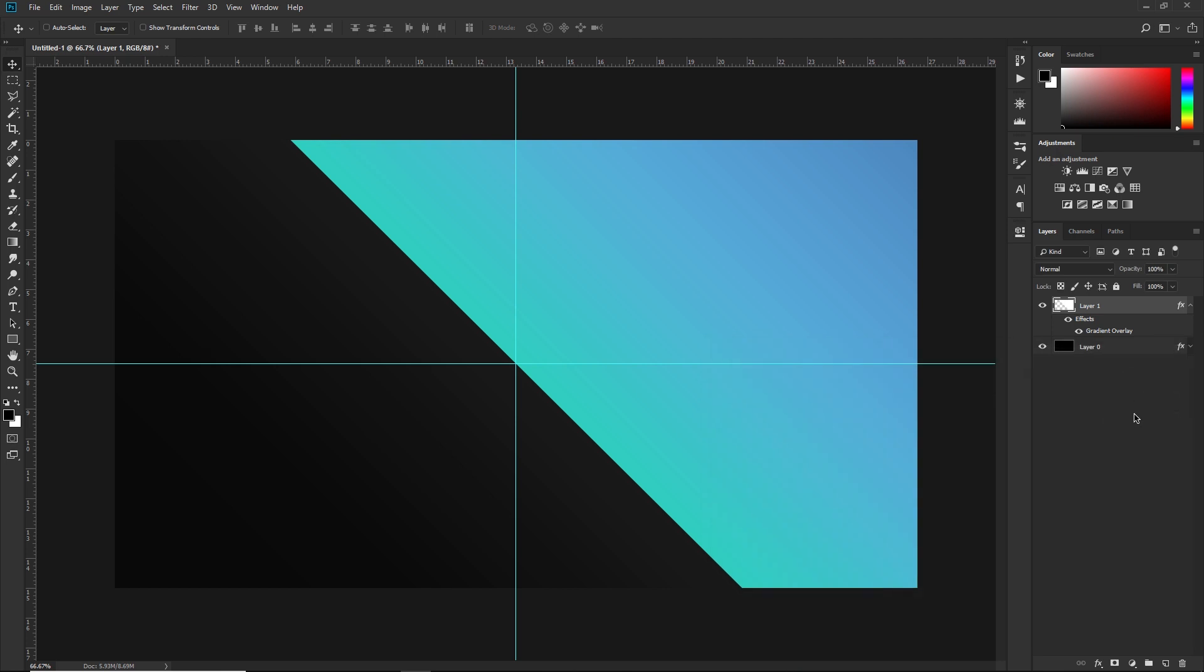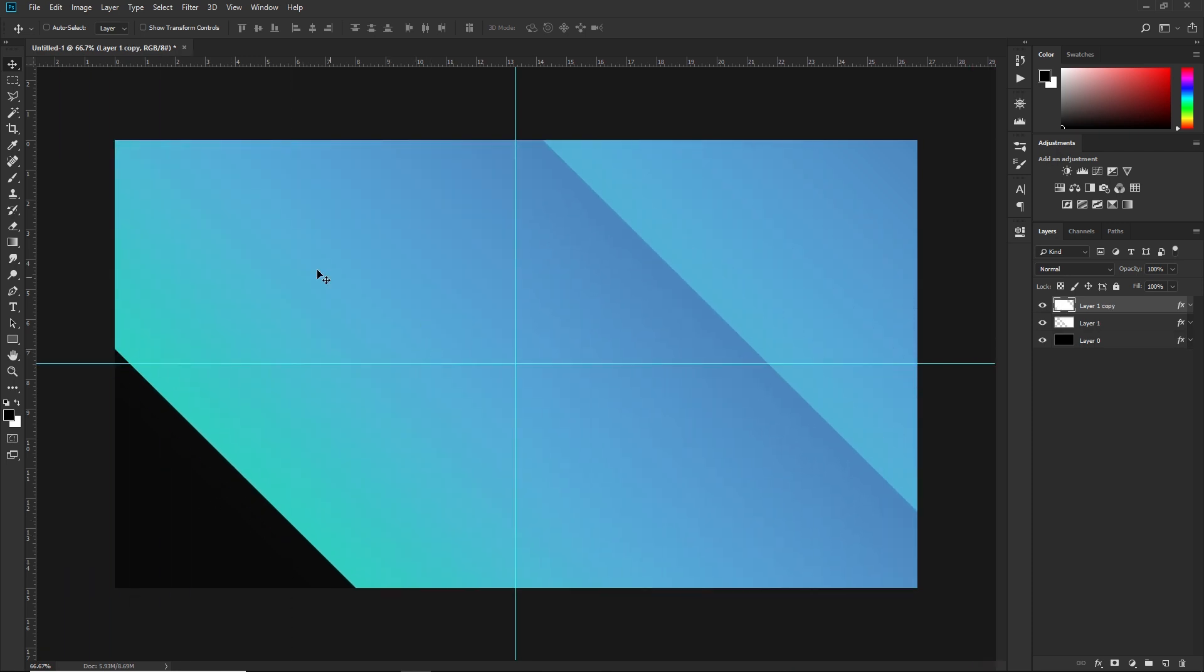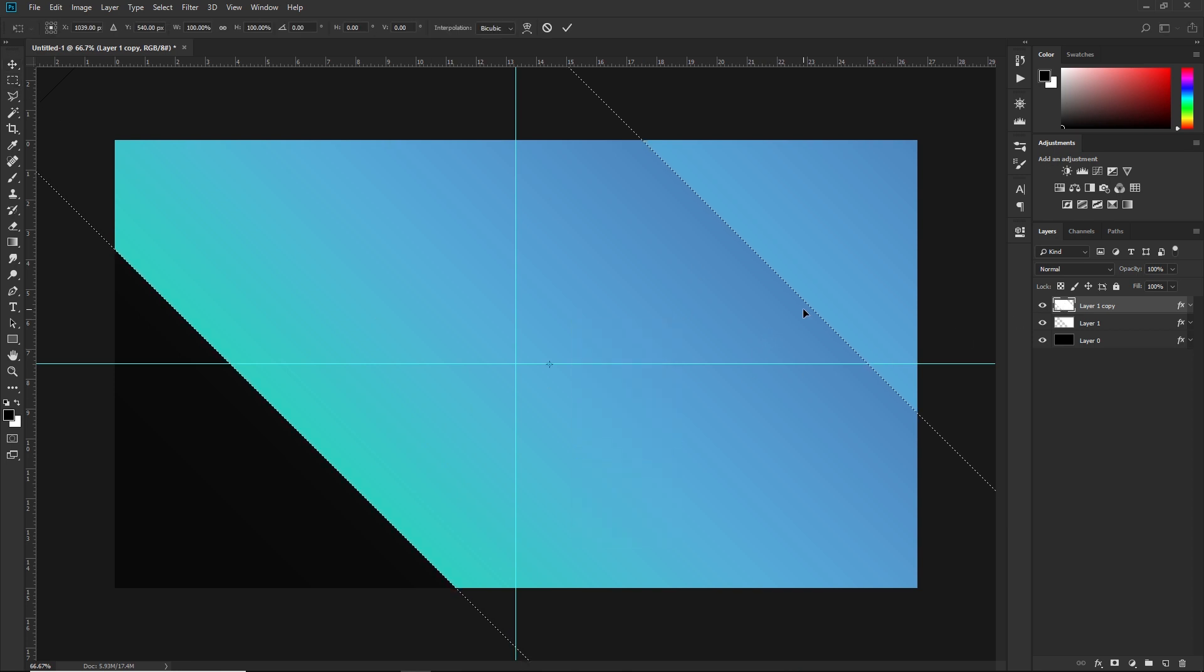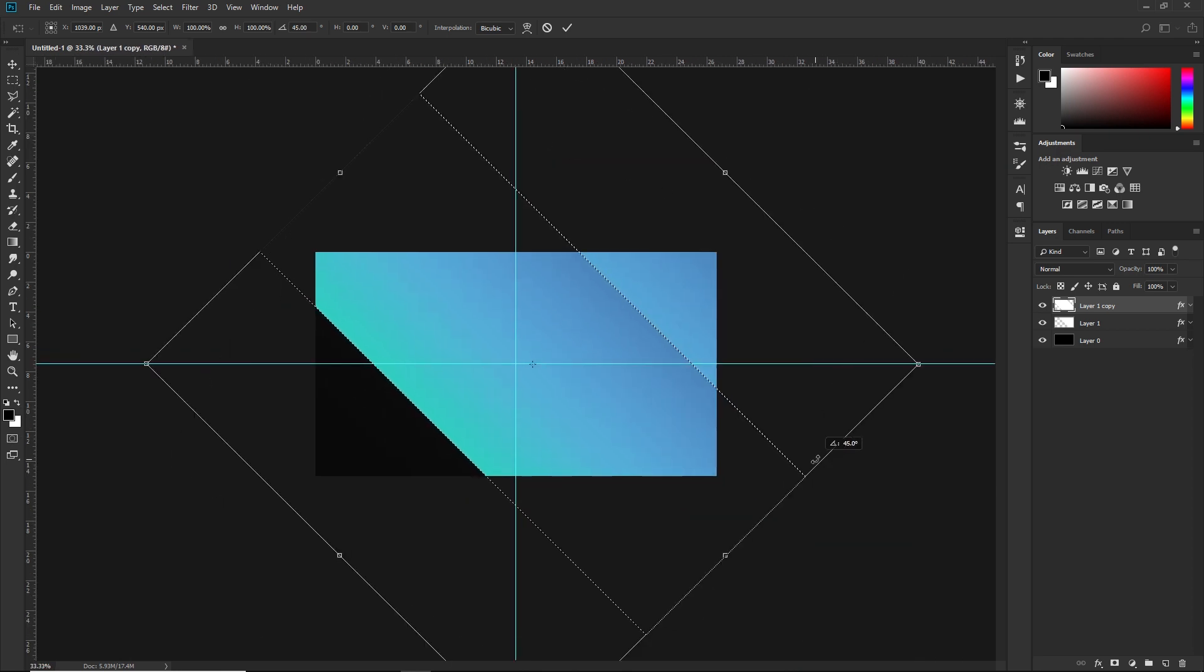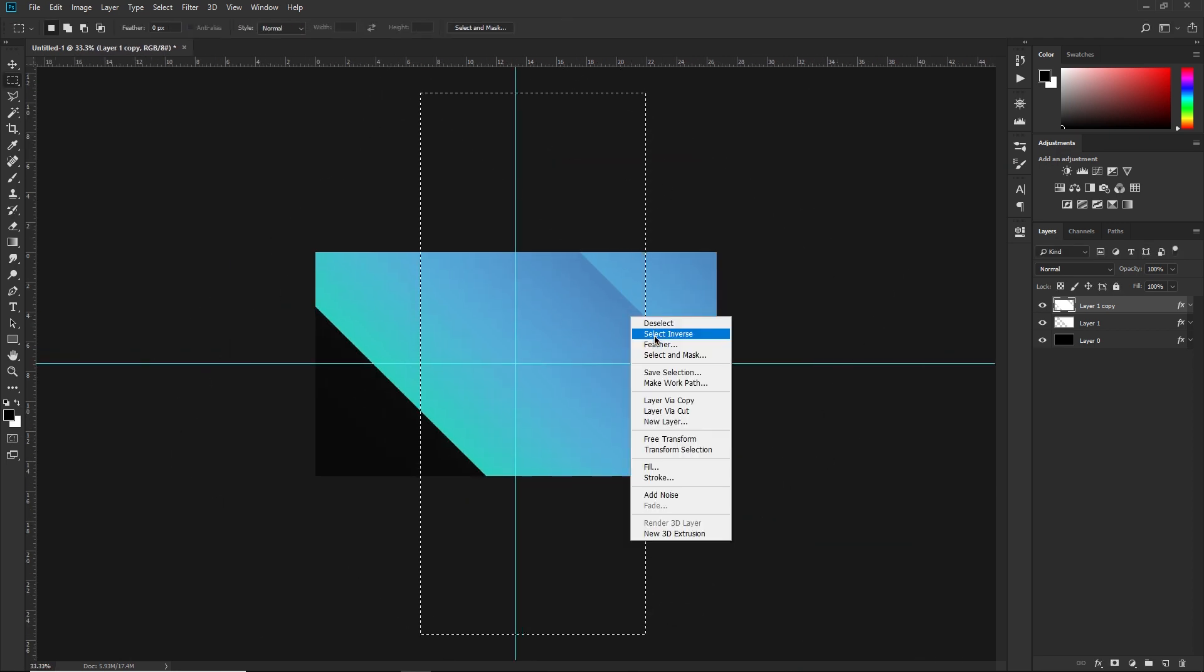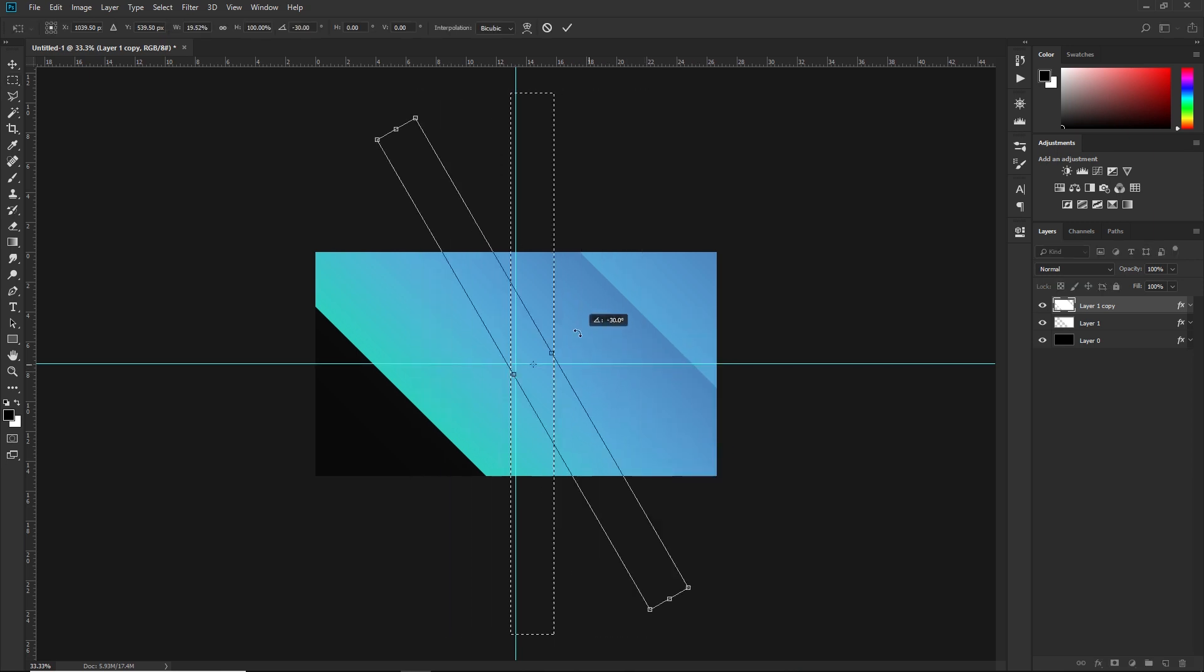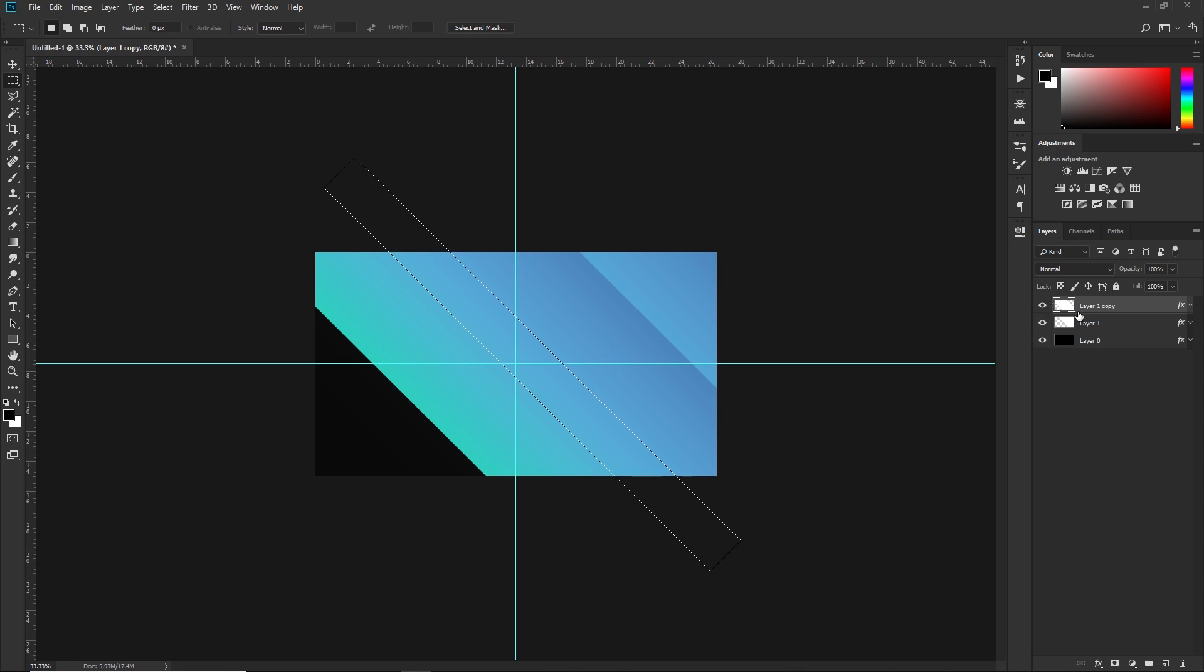Next we're going to add some detail to the side here, so I'm just going to duplicate this layer. Hold Ctrl and click on the thumbnail of your layer so you get the whole selection, and then you can just transform the selection. I'm going to tilt it back 45 degrees, press OK, and go back to free transform. I'm going to make it smaller and now tilt it back 45 degrees.